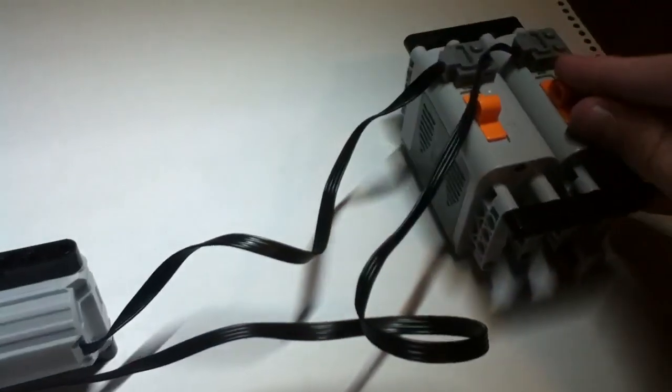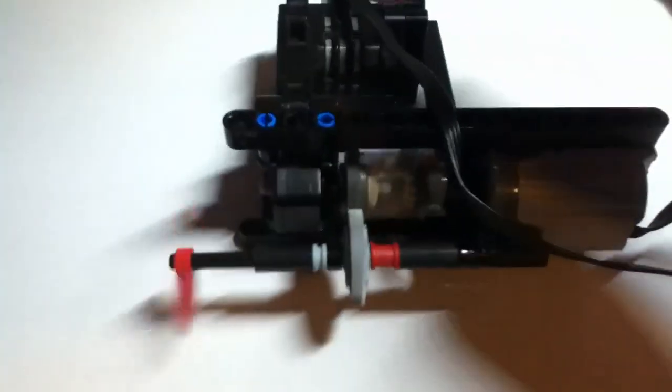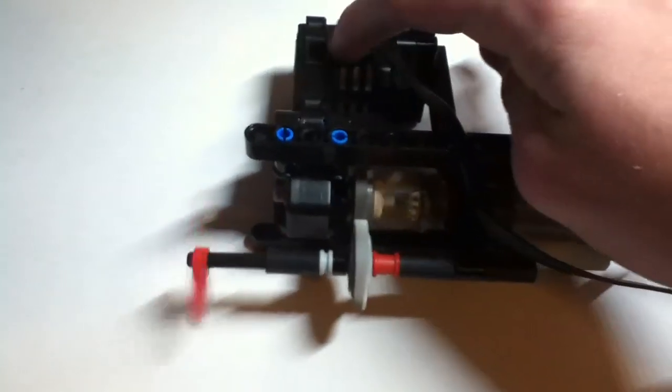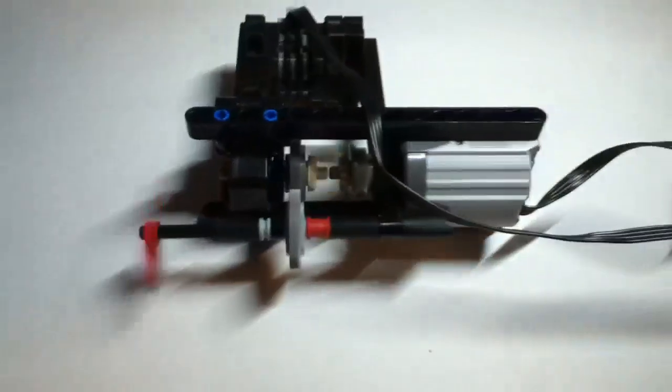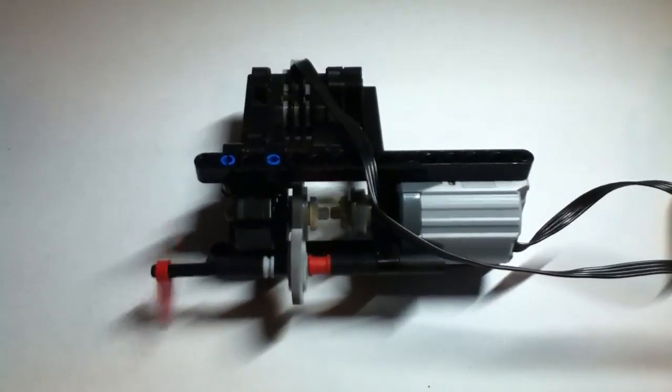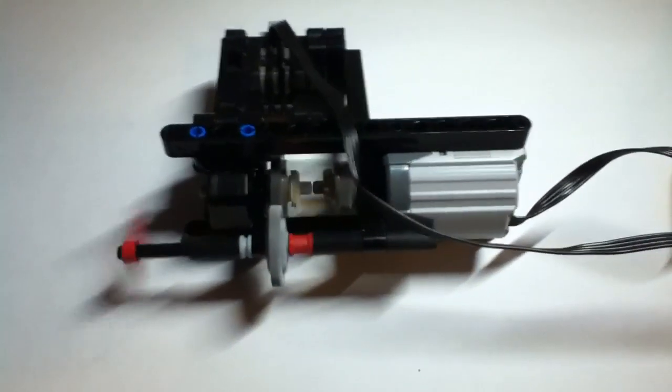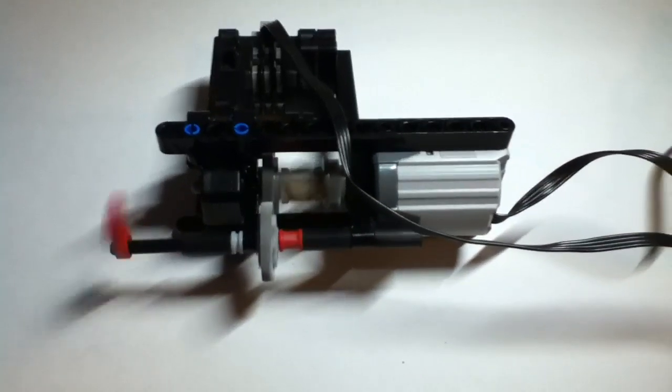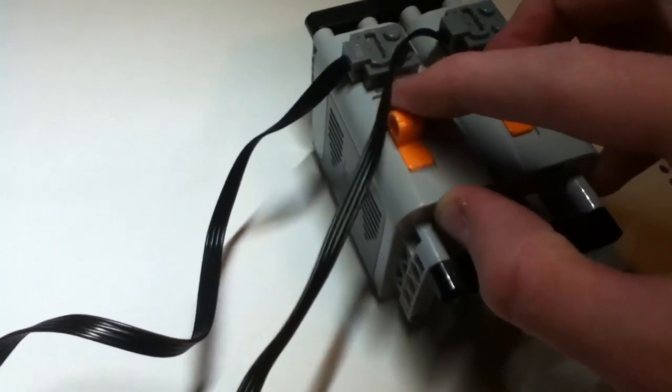So let's start it up. As you can see, that is only the RC Buggy motor going. Now let's add that. Now you can see the XL motor going.